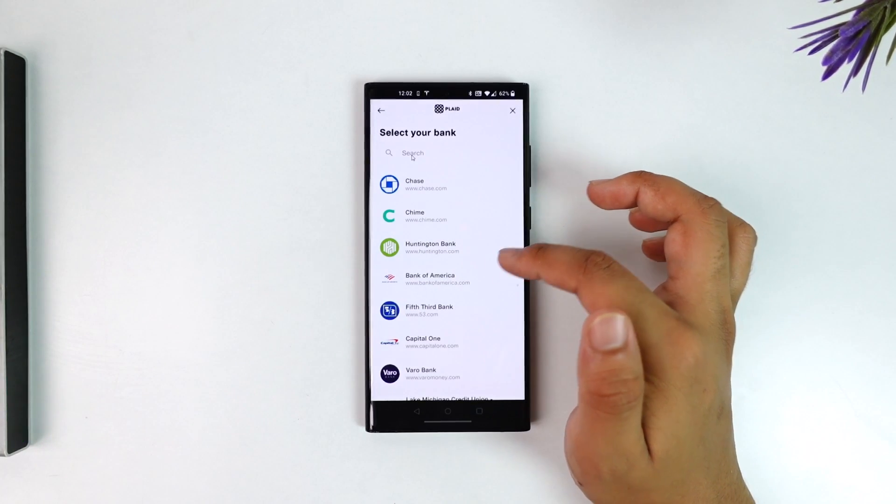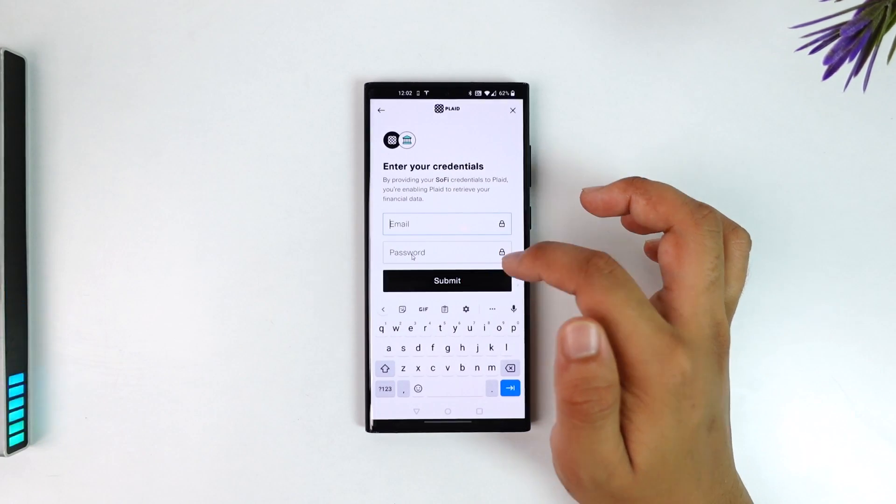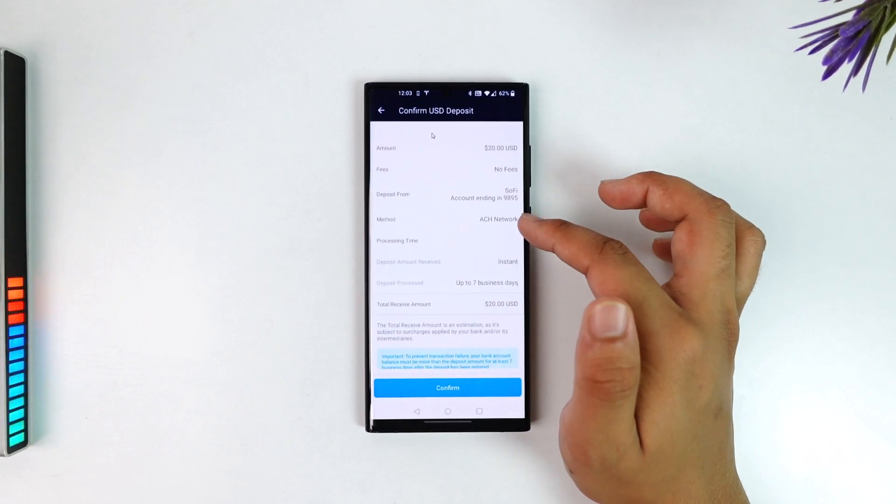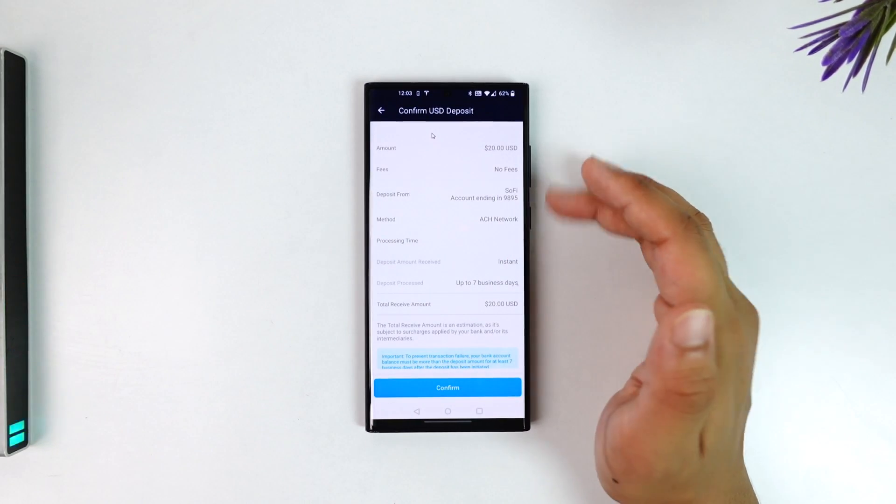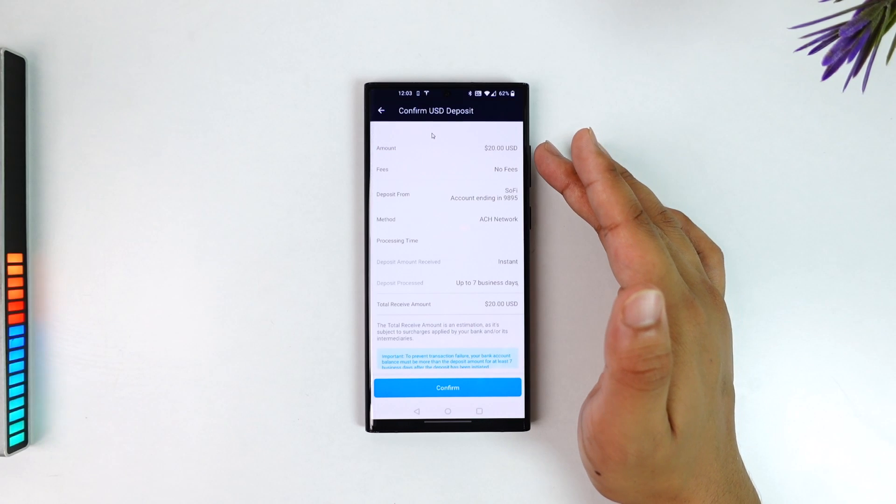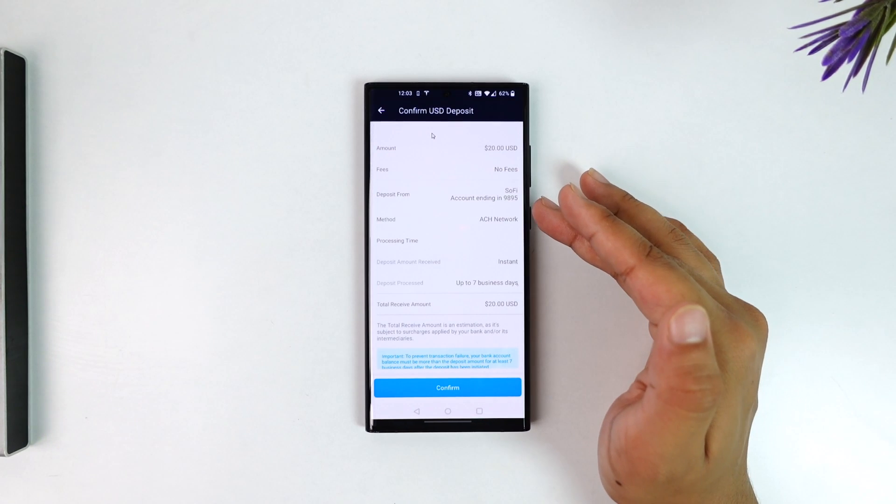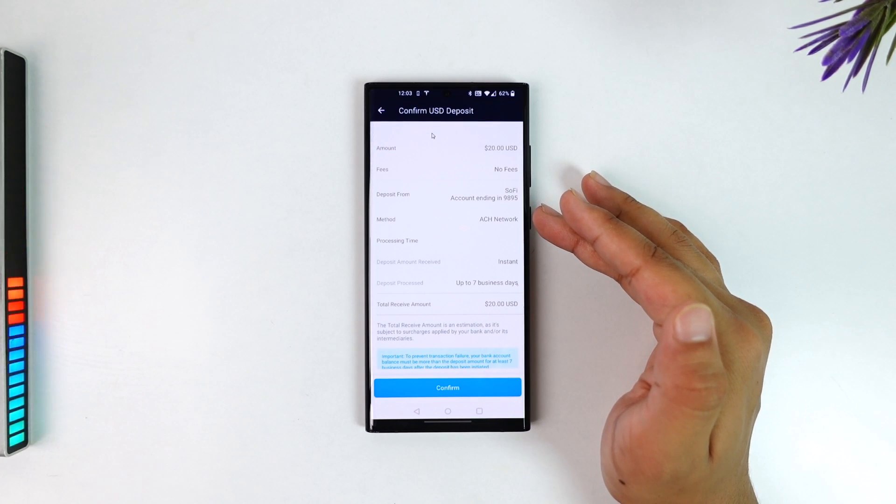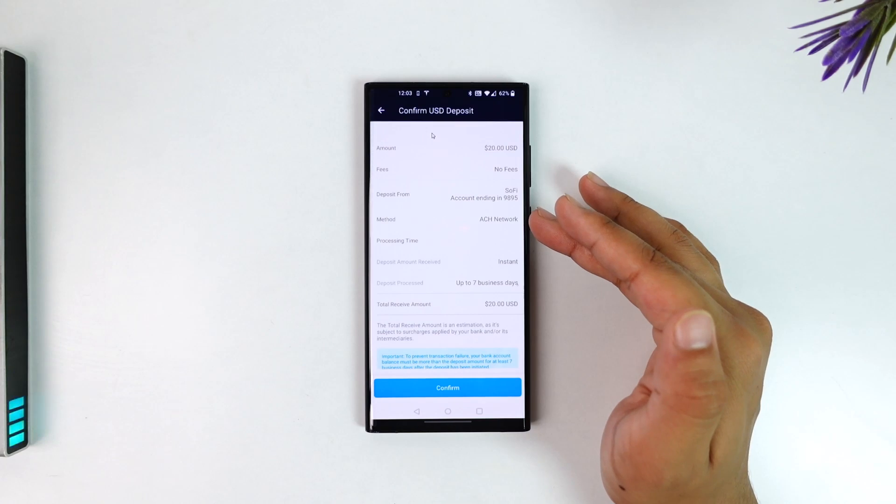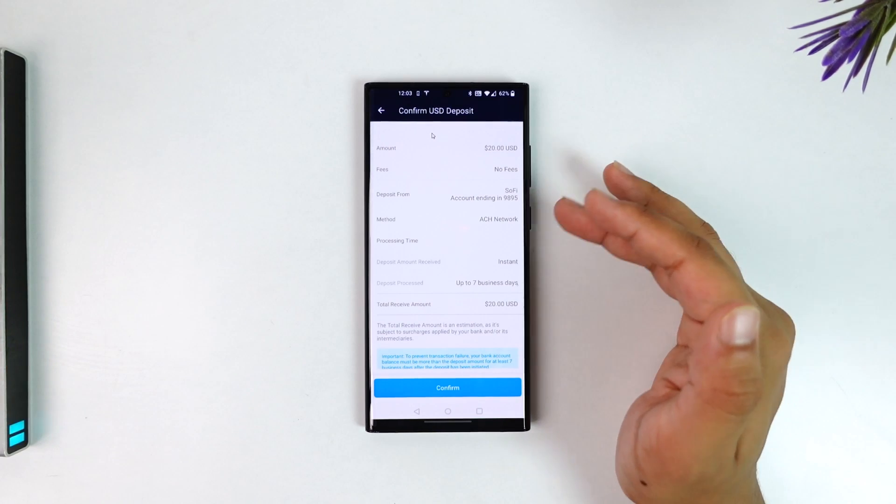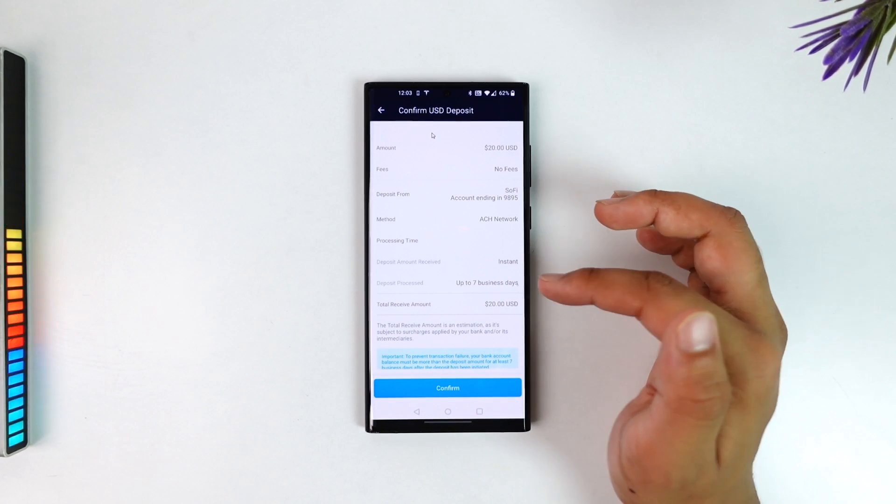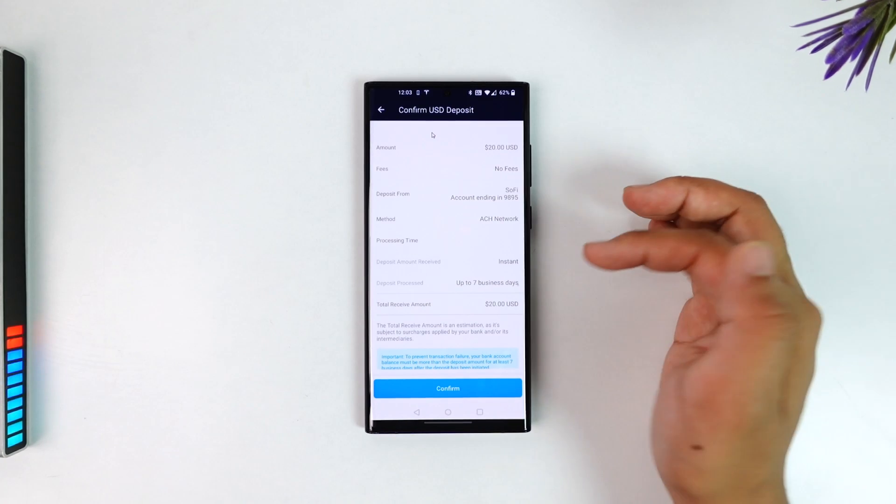Select your bank, login with your mobile or online banking account, and tap on the submit option. Here you'll see all the confirmation details: the amount you're depositing, the fees, the account that you're depositing from, the method which is ACH network or any of the other networks, the processing time, and the total receive amount.